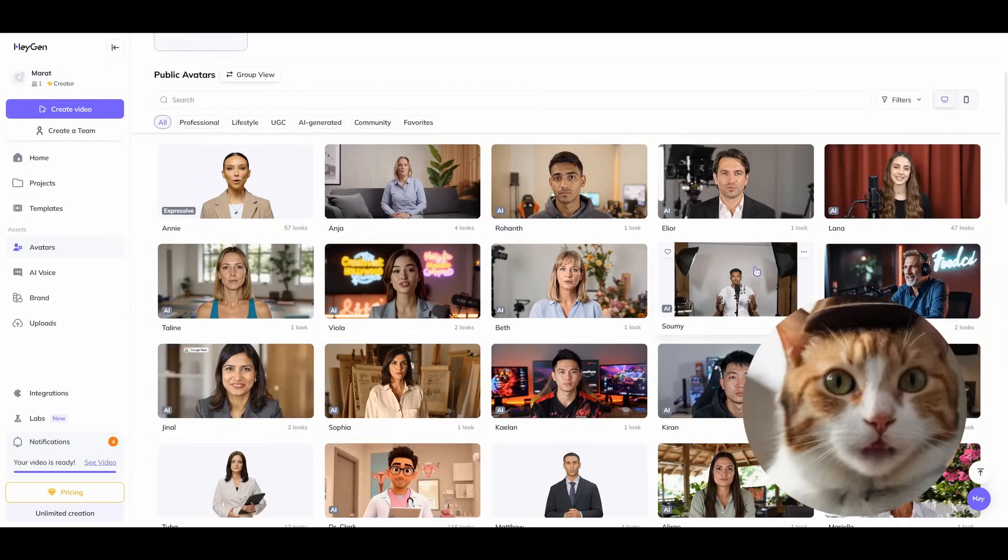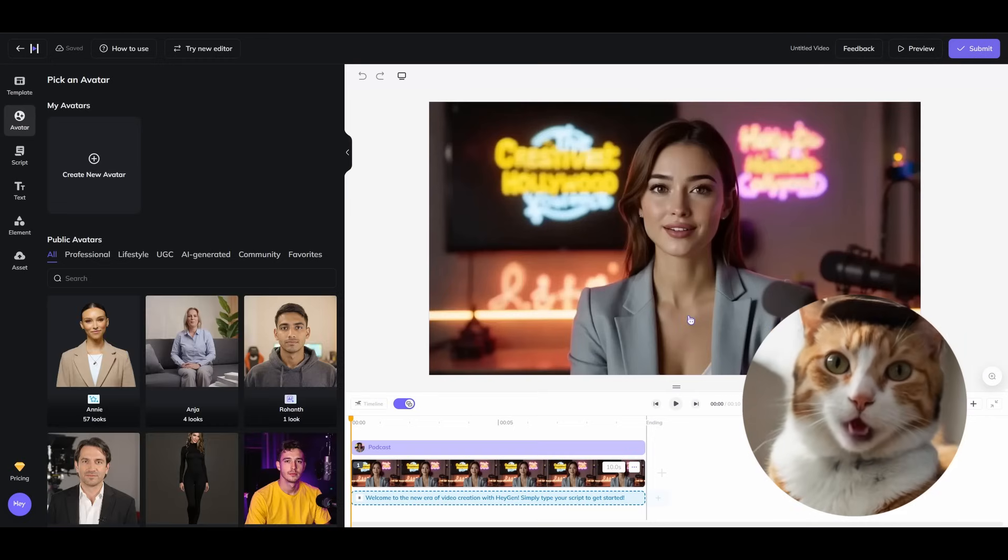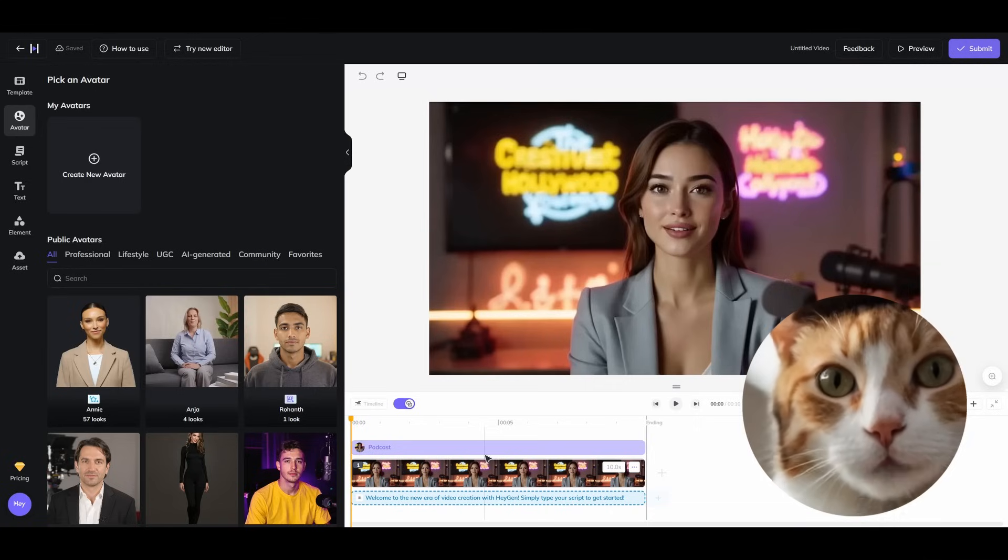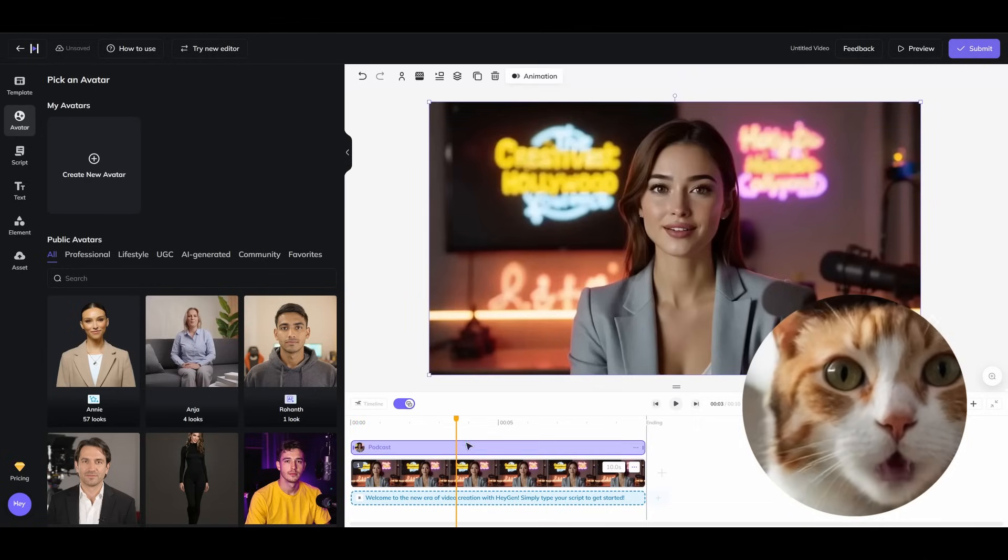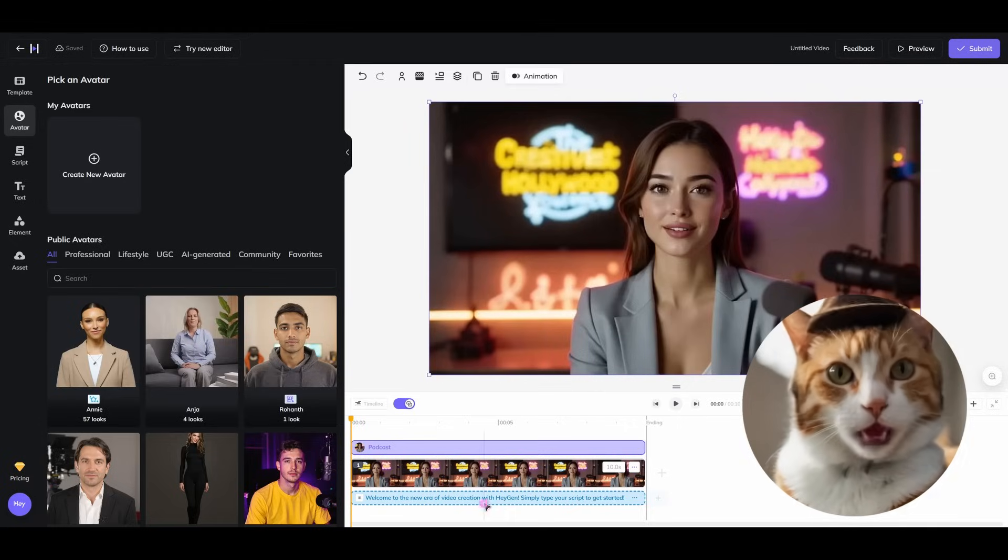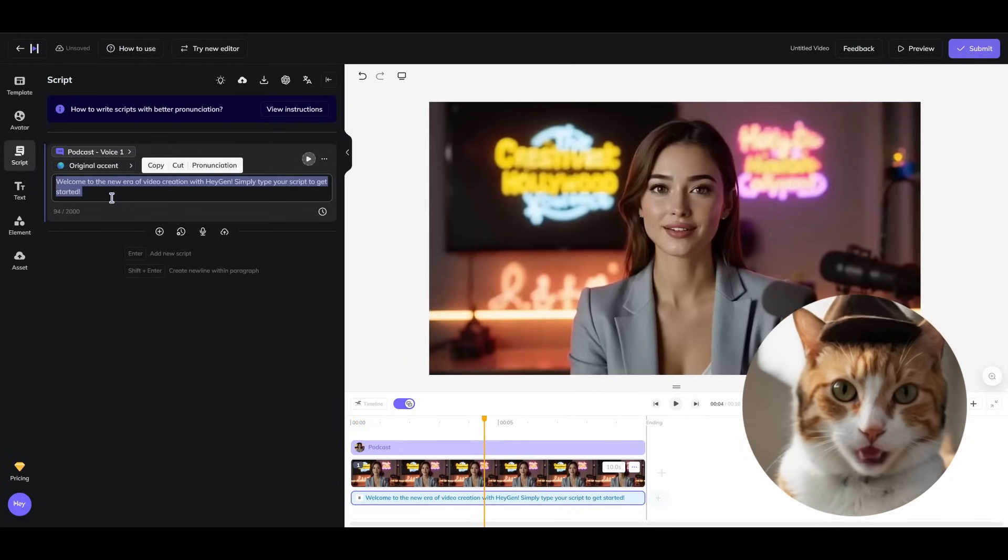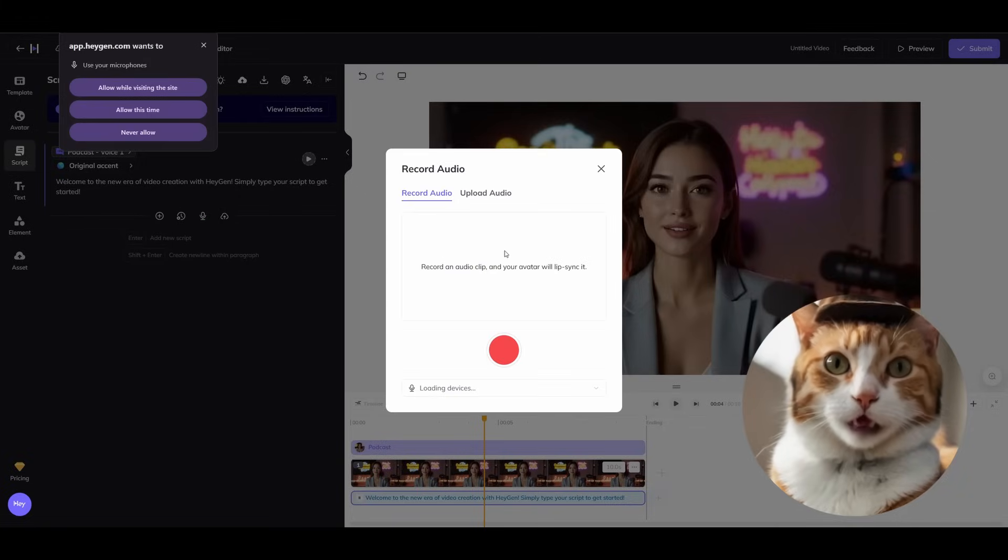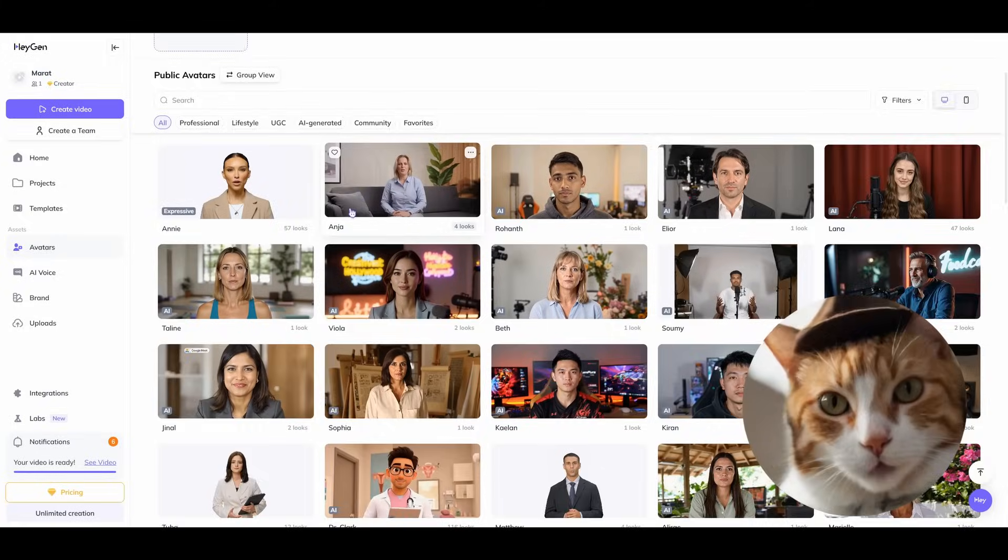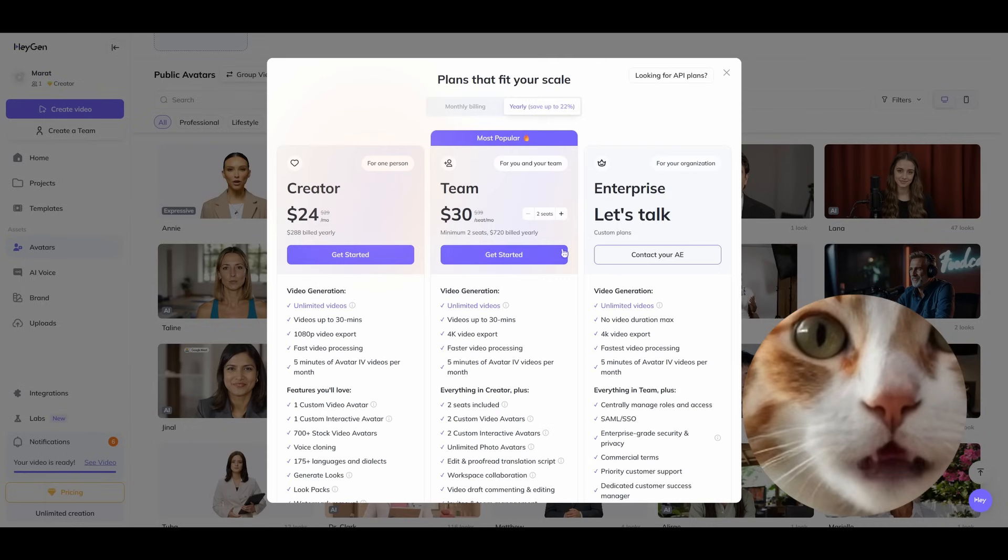You can find any avatar right here. Let's take this one for example. Now we are opening something like a small video editing tool right here in your browser. As you can see below, you can find a timeline with the audio and text. That looks very simple. You can edit the text, for example, by clicking just two times and enter any text you like. You can record audio right here in the browser, which is very convenient. At the same time, you can upload any audio you like. Let's talk about the most important part here.